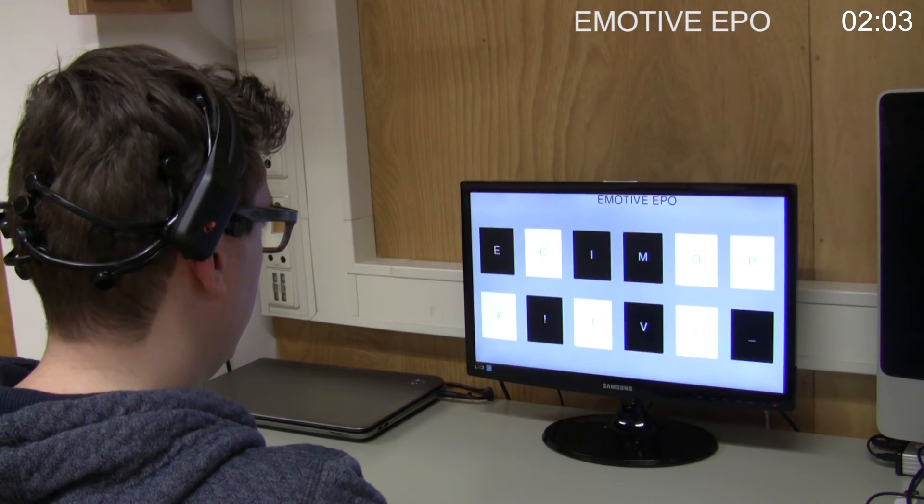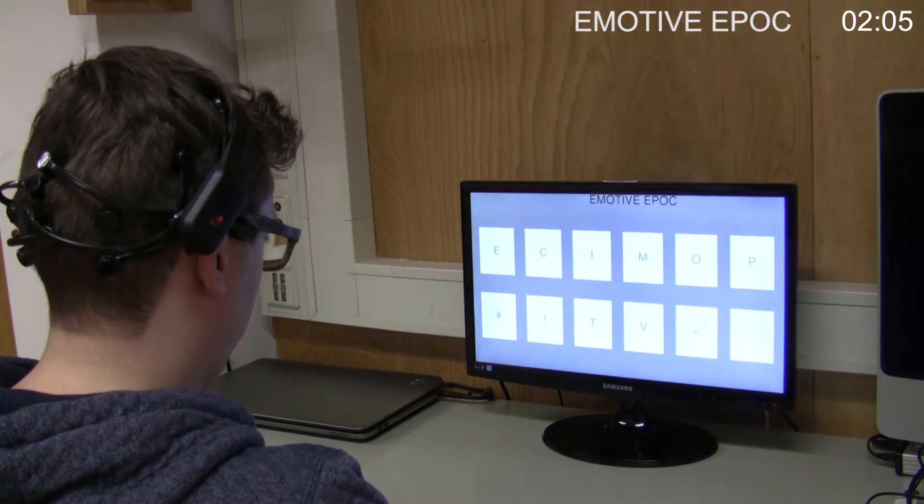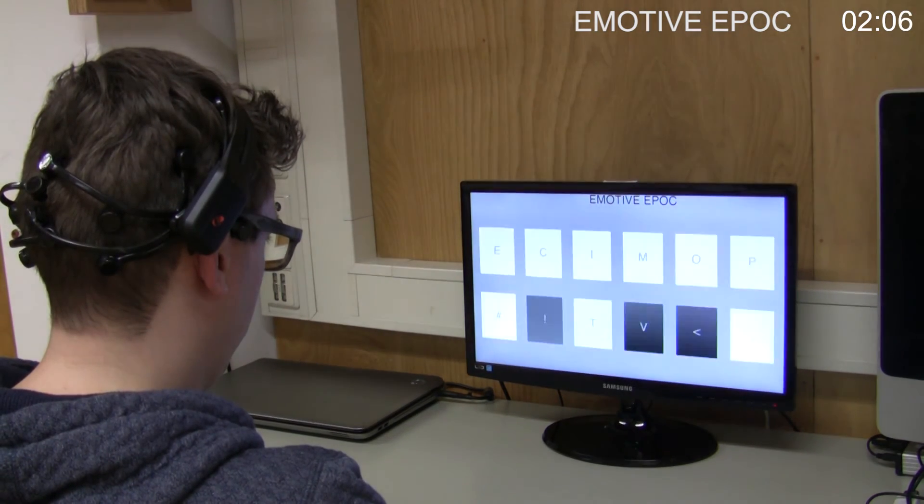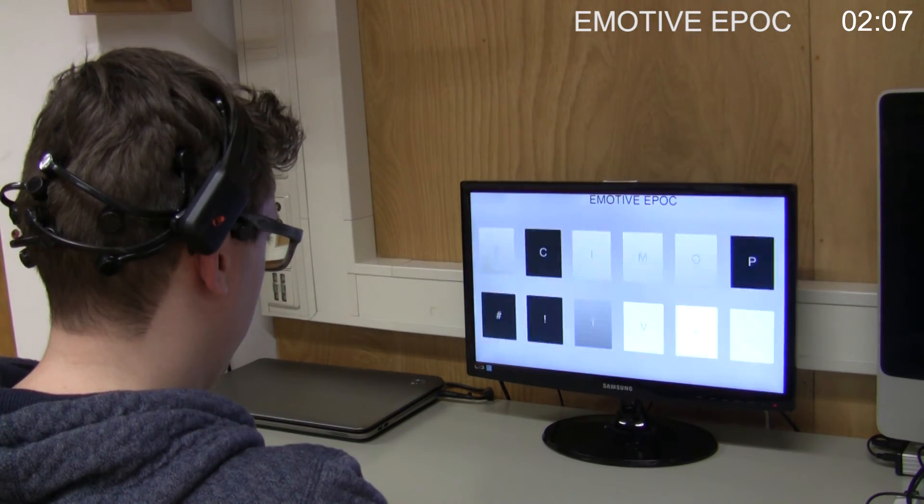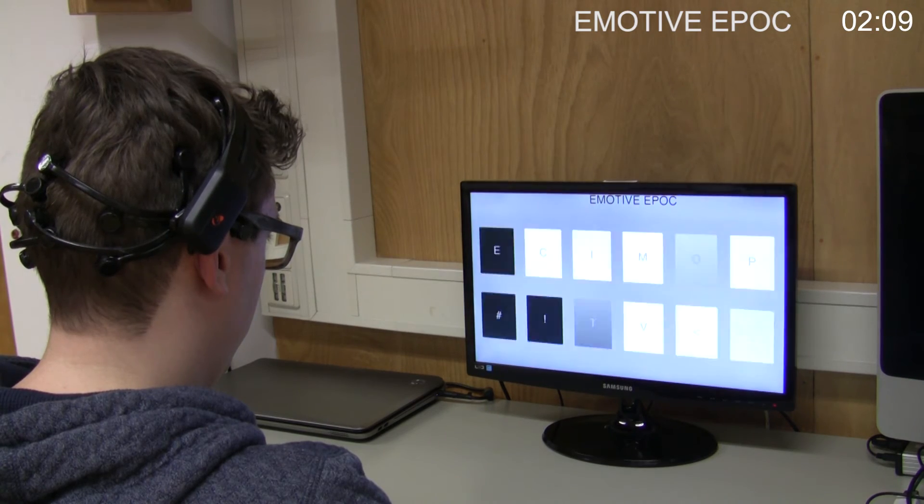After a short calibration phase to learn the brain response, this interface can be used to spell words.